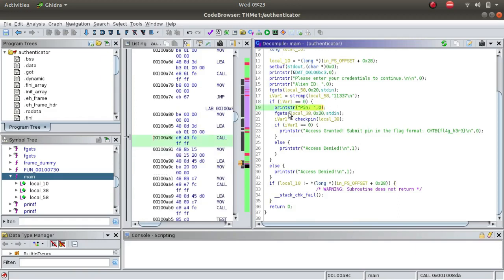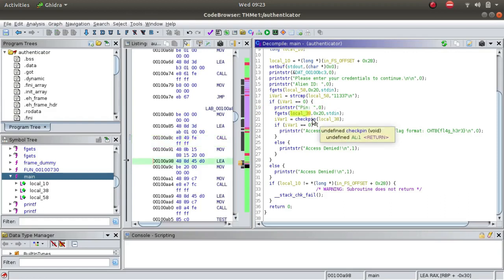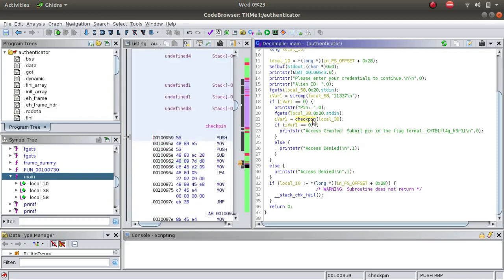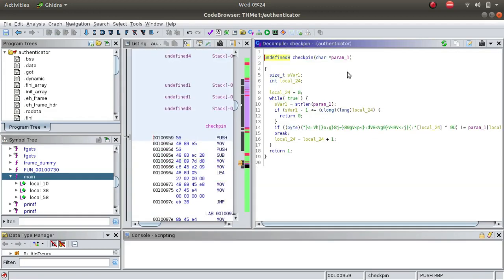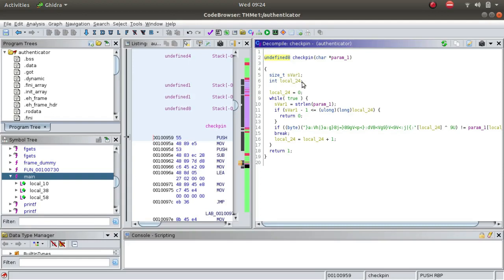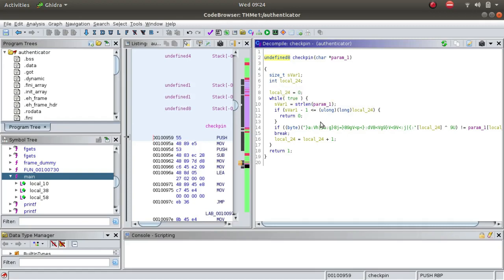If we enter the pin, it will be entered into the local_38 variable. The local_38 variable has been passed to a function called check_pin. Let's see what the check_pin function is. This is the parameter that is passed - this is the pin that we entered. There are two variables defined, one is svar1 and the second is local_20, local_24 which is defined as int type.